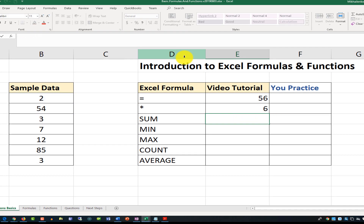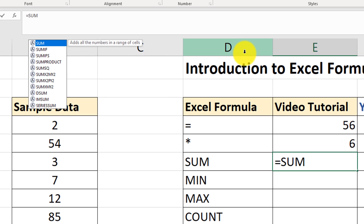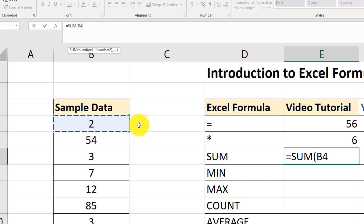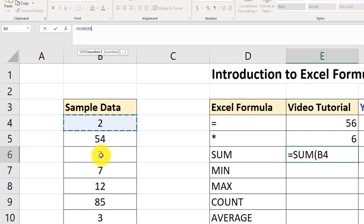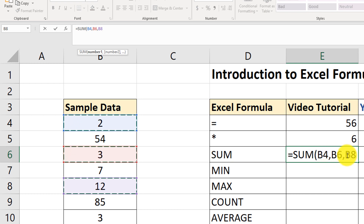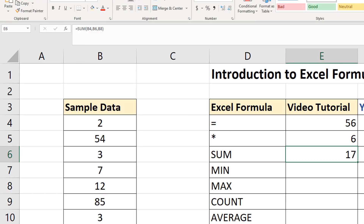Let me show you another way to use the SUM function. Type equal sign, SUM, open parenthesis, and instead of typing values with a plus sign, I'm going to hold the Control button on the keyboard and start selecting values. I selected values B4, B6, and B8, then close the parenthesis and hit enter. Now we have the sum of three values, and the result is 17.